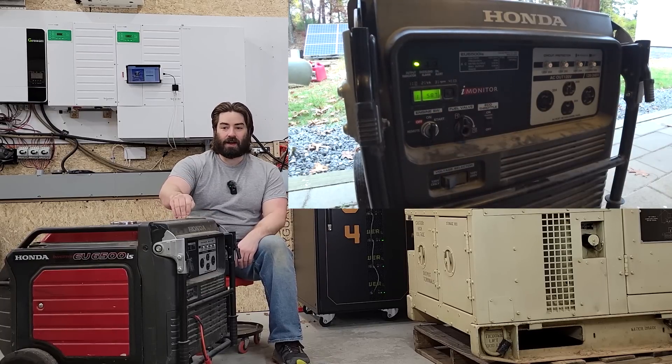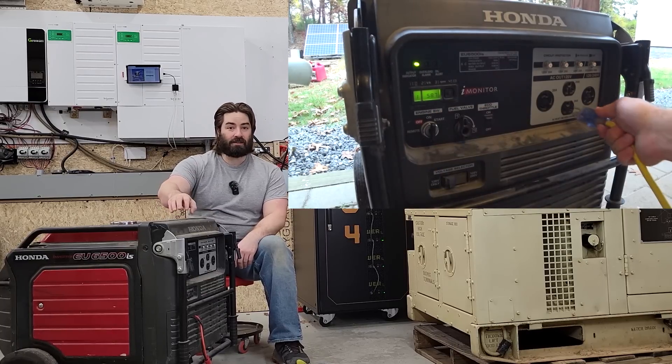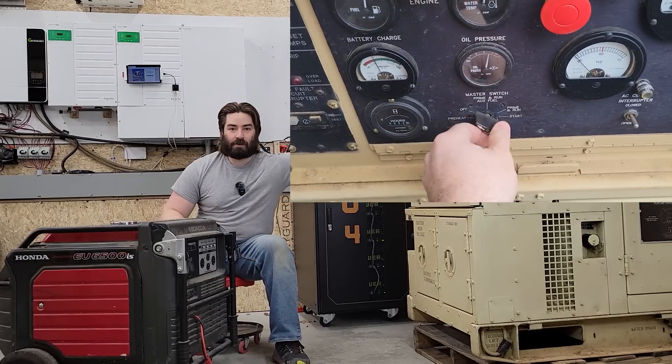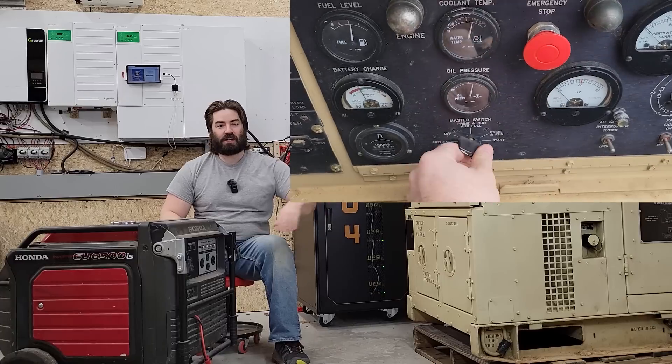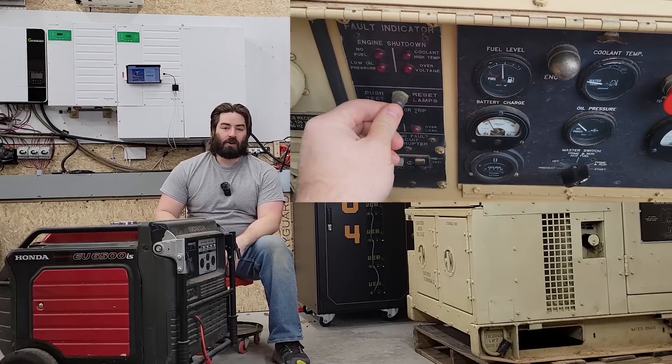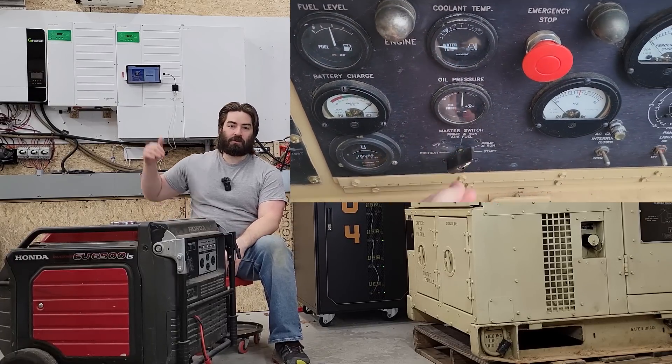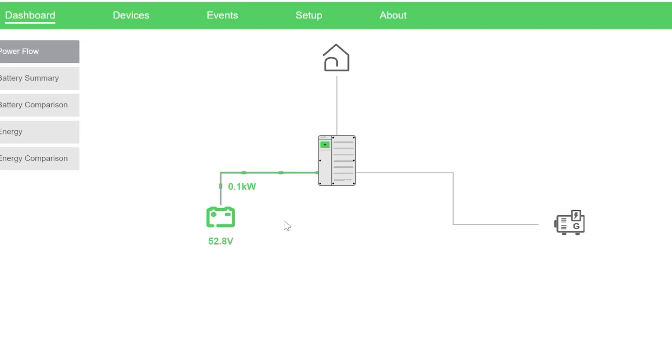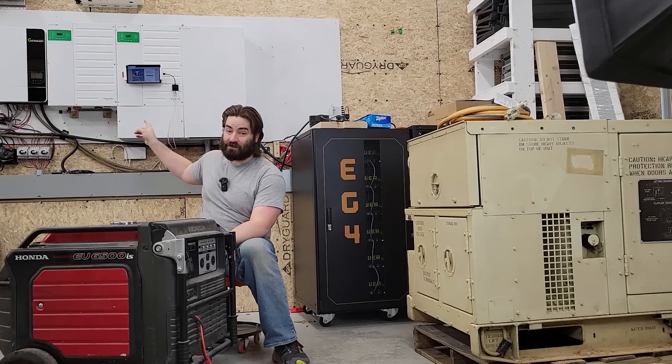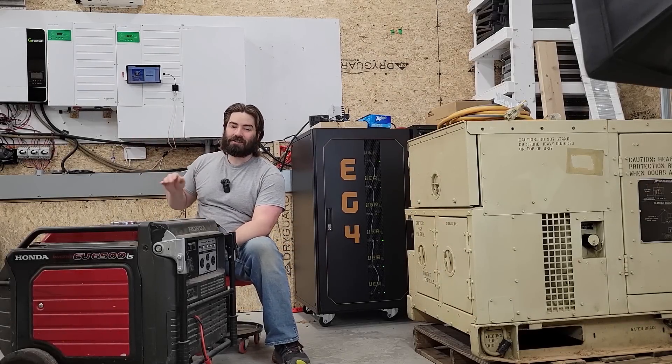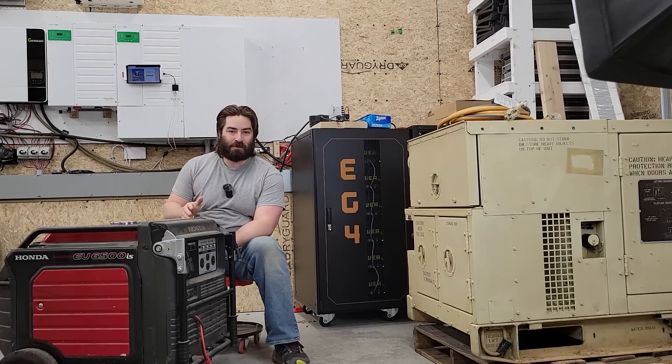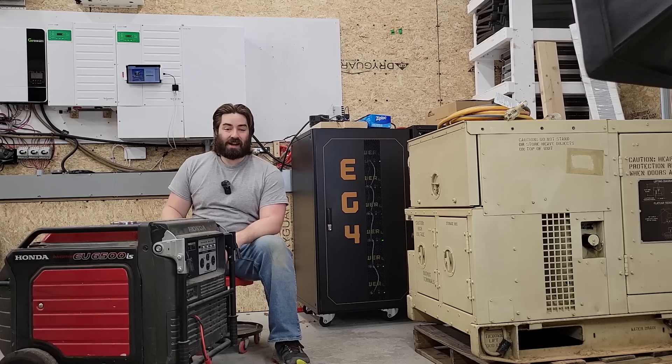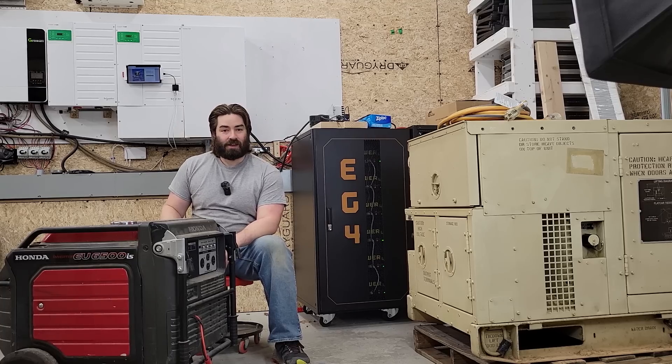During the winter months like right now I have to supplement with a generator. I've got a Honda that I've had for probably about 10 years now and just recently I picked up this army generator. We're going to try hooking this up to the Schneider inverter in order to recharge the battery bank. There's also a feature in the inverter called generator support so we're going to test that out too.